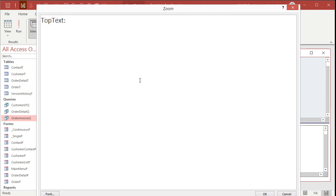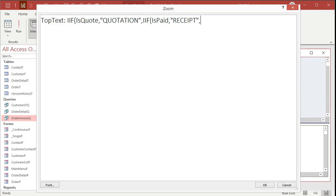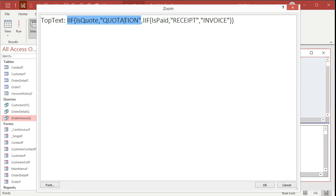Let me zoom in so you can see it better — Shift+F2 opens the zoom window. In here I'm going to type: IIF([is quote], 'QUOTATION', IIF([is paid], 'RECEIPT', 'INVOICE')). So if 'is quote' is true, put QUOTATION. Otherwise — that's the false condition — run the inner IIF: if 'is paid' is true, it's a RECEIPT; otherwise it's an INVOICE. Close up the parentheses. See how this works? The inner function handles paid vs. invoice, and the whole inner function becomes the false condition of the outer one. Hit OK.